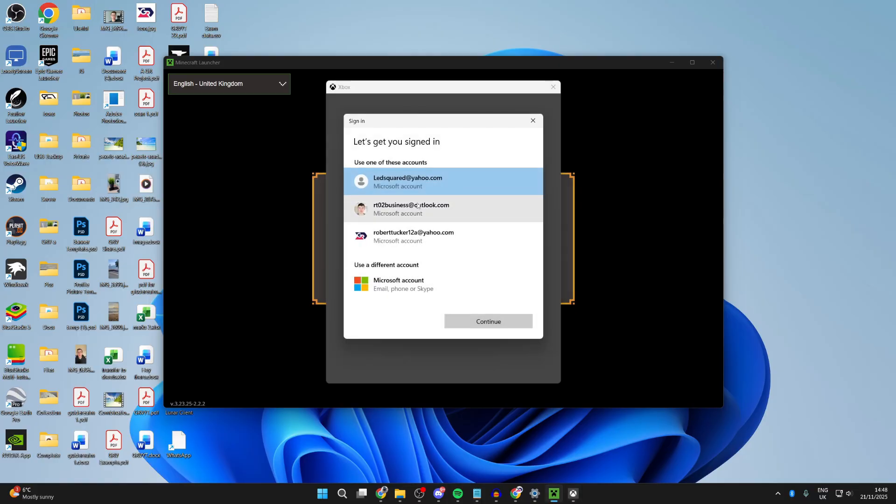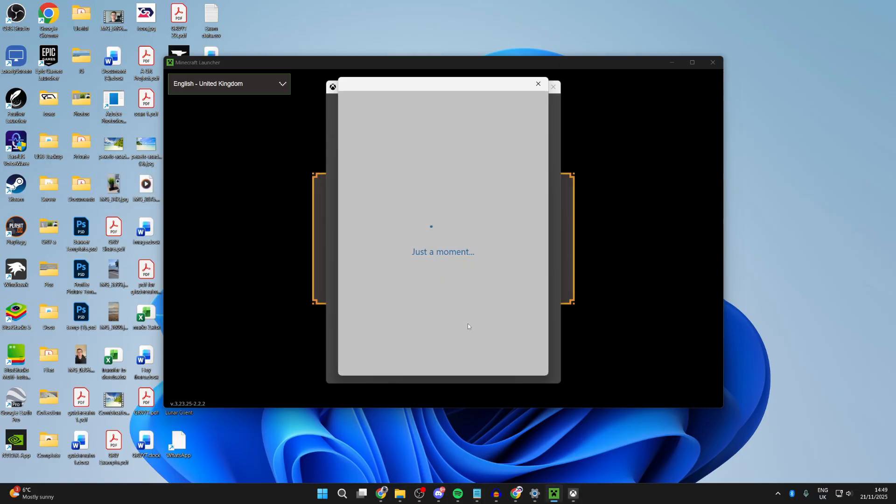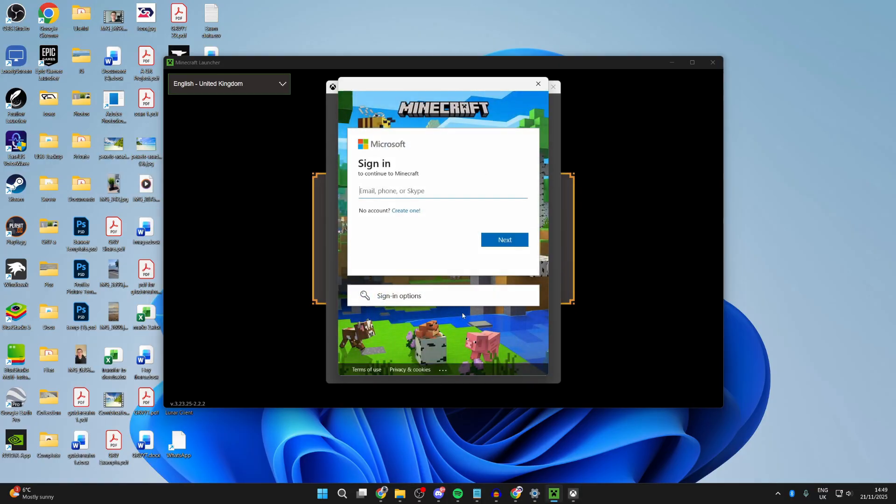You can see if it's one here. Otherwise, press Microsoft account, press Continue, and now hopefully you can sign in.